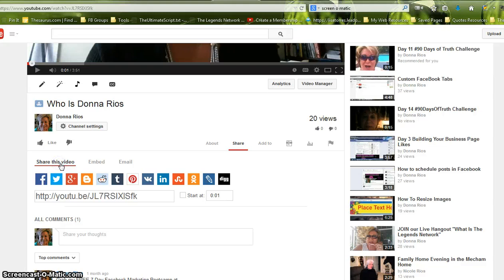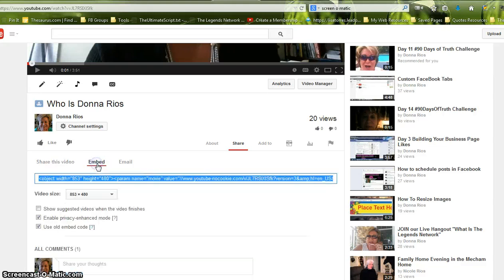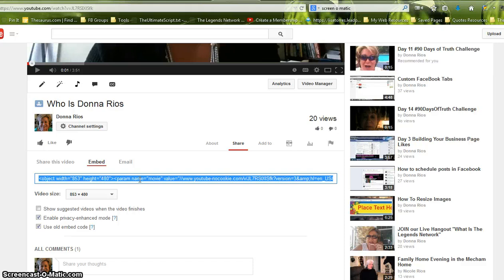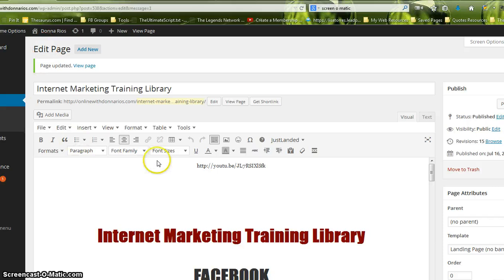Where it says share the video, I'm just clicking embed. I'm grabbing this right here, this code right here. Sometimes it's already clicked for you and sometimes it's not. But anyways, you just click on it. Do control C to copy it. You go over to your page and you have to...